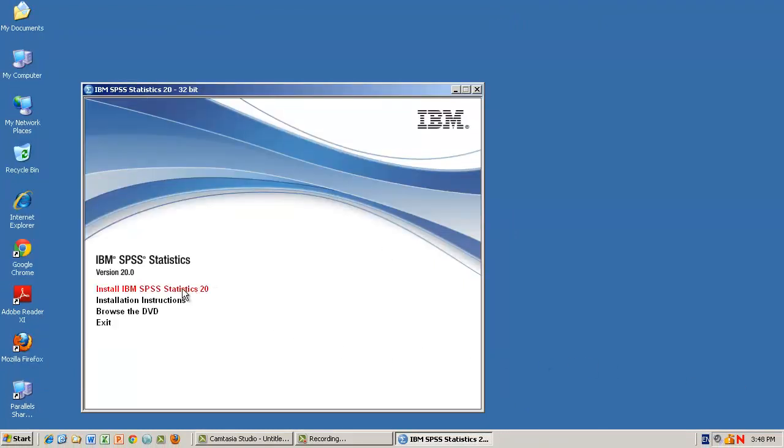we can select Install IBM SPSS. If you would like to have a look at some installation instruction documentation, click on the installation instruction menu item.